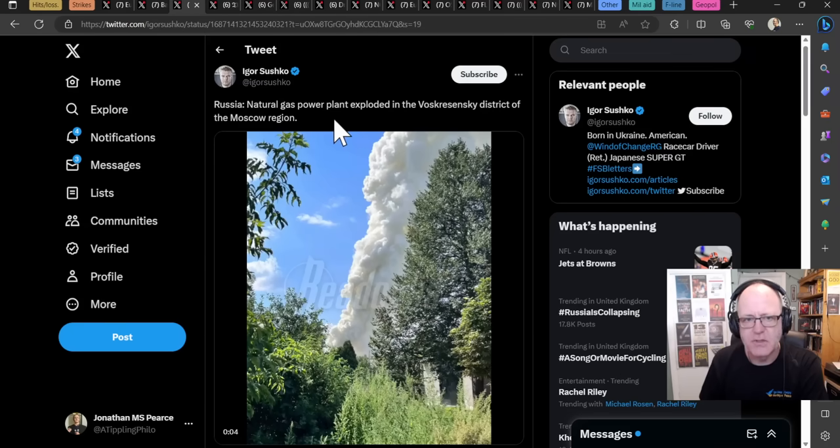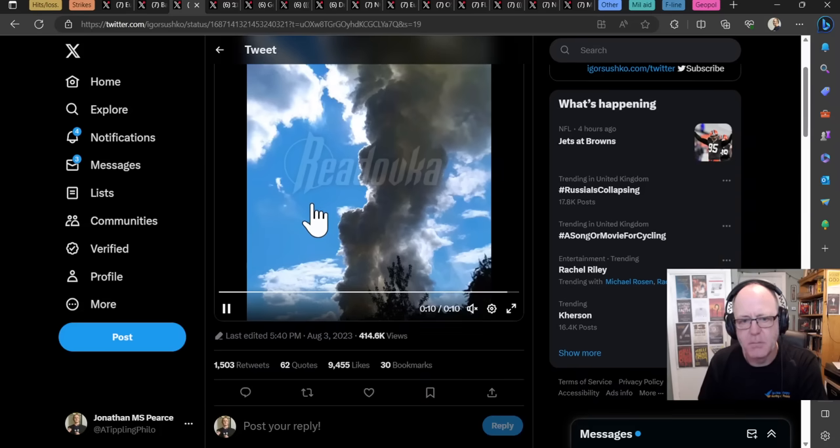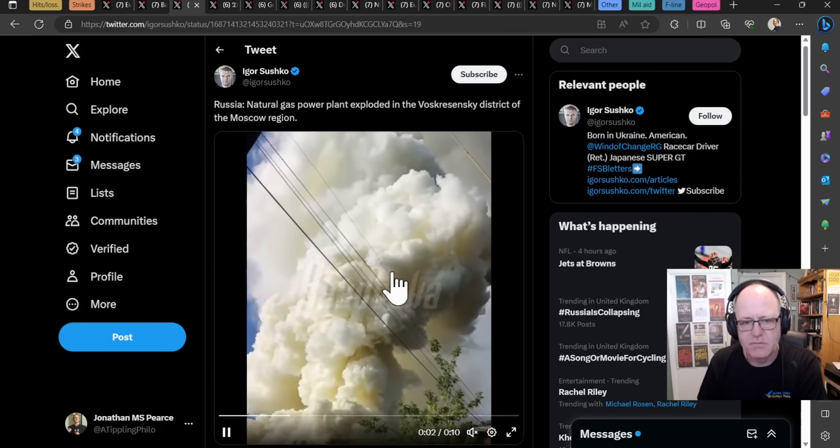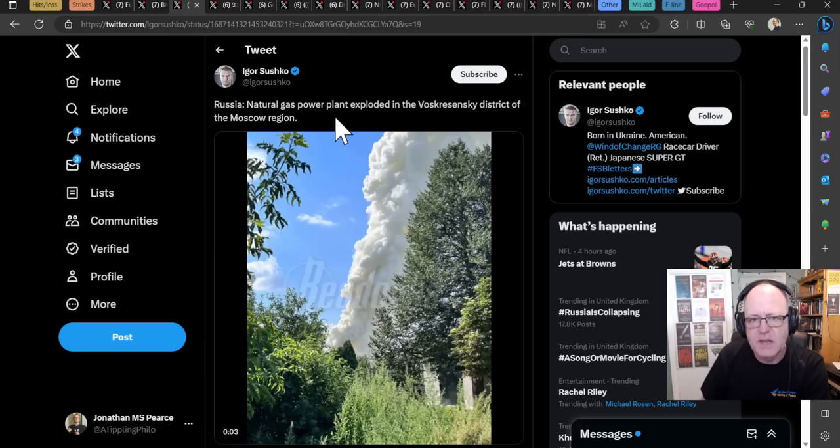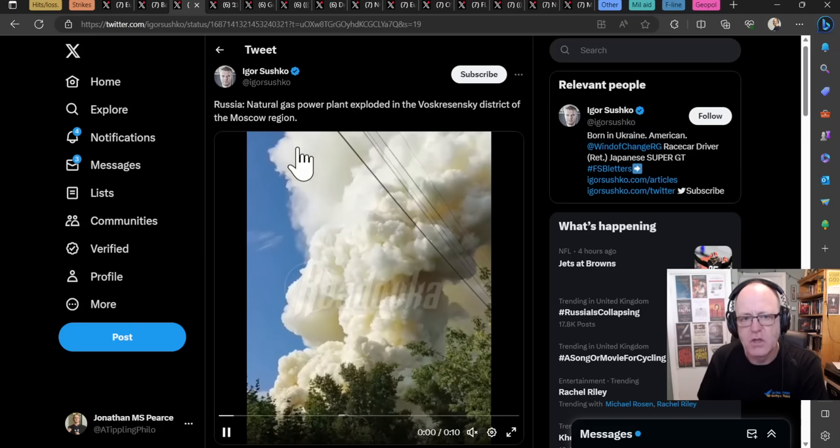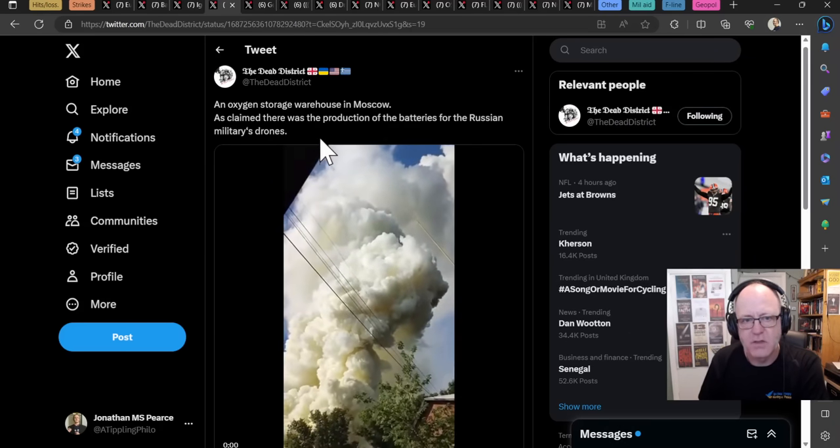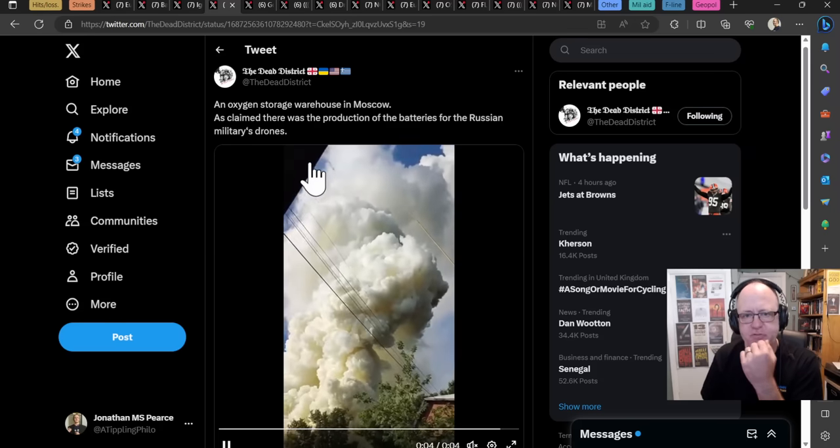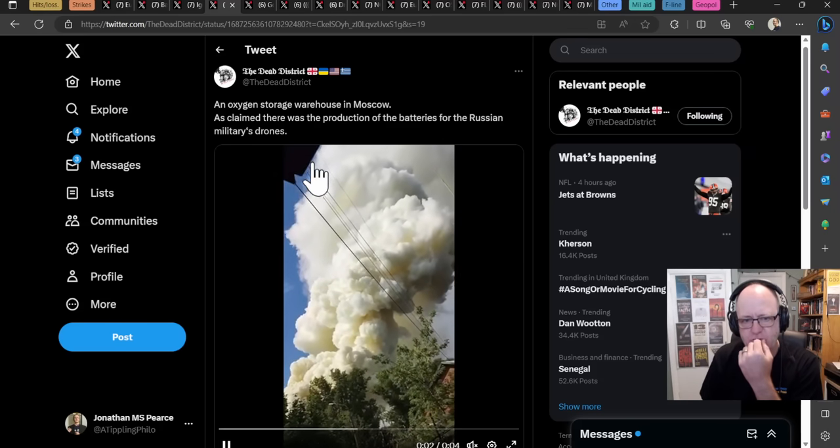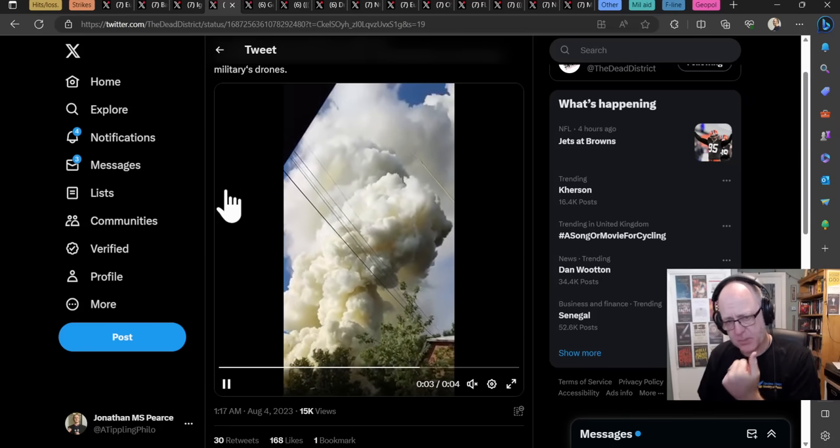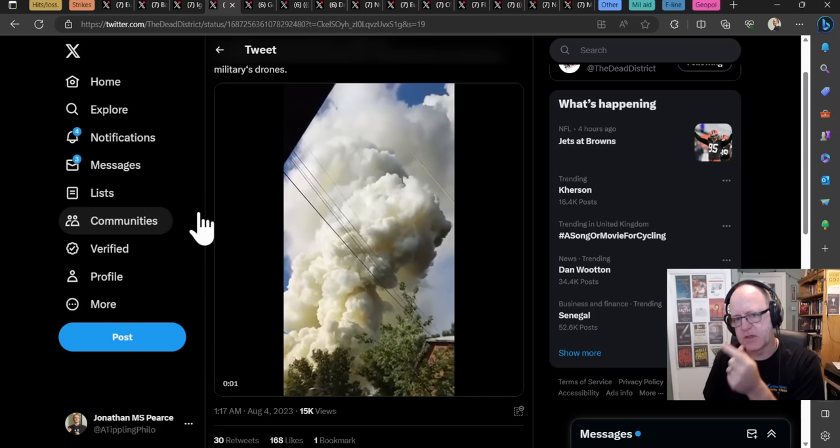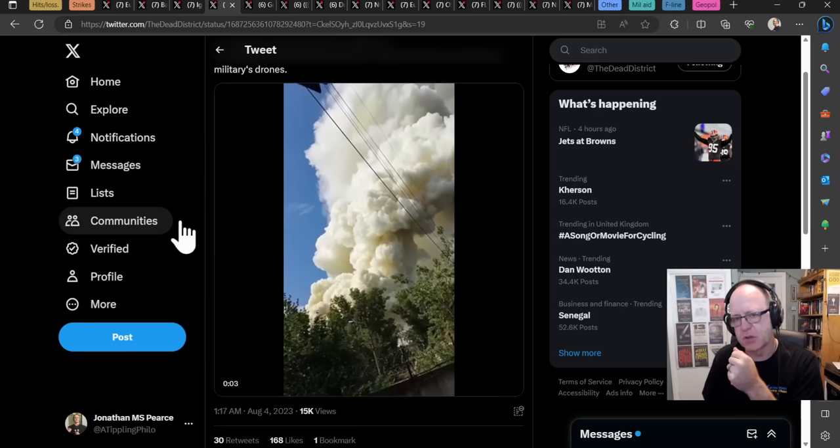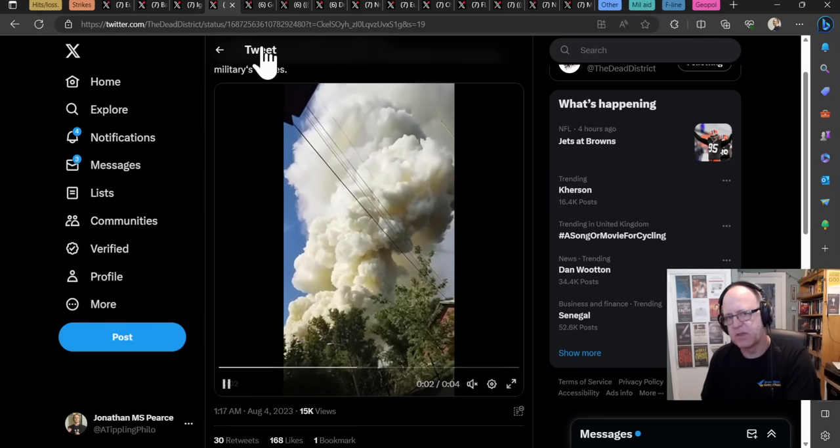Then another claim here is a natural gas power plant. I'm pretty sure that's the same smoke coming from there. Yeah. It's that that really white smoke coming out there. Natural gas power plant has exploded in the Voskronensky district of Moscow region. So that would be absolutely terrible. And then someone else claims it's an oxygen storage warehouse in Moscow, as claimed the production of the batteries for the Russian military drones. Either way, there are two things. One, it's going to be damaging for the Russians. And two, it's going to be, this will be not someone smoking around the corner. I'm sure the Ukrainians will have something to do with this.